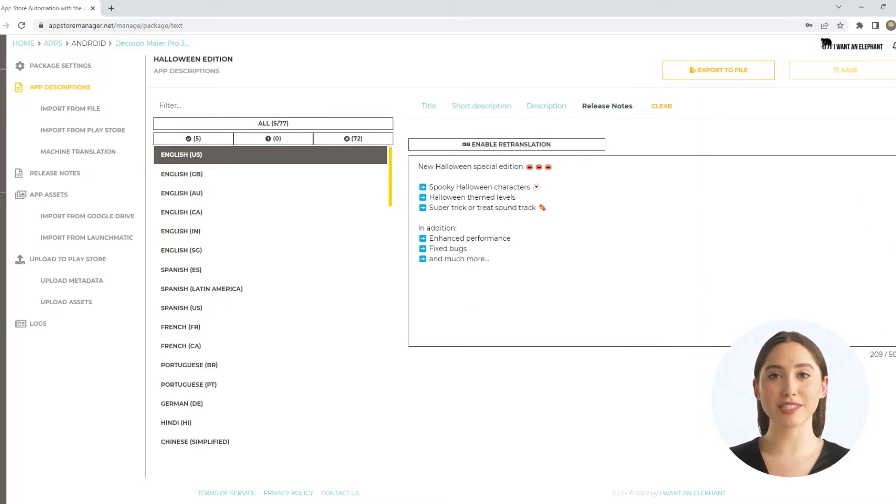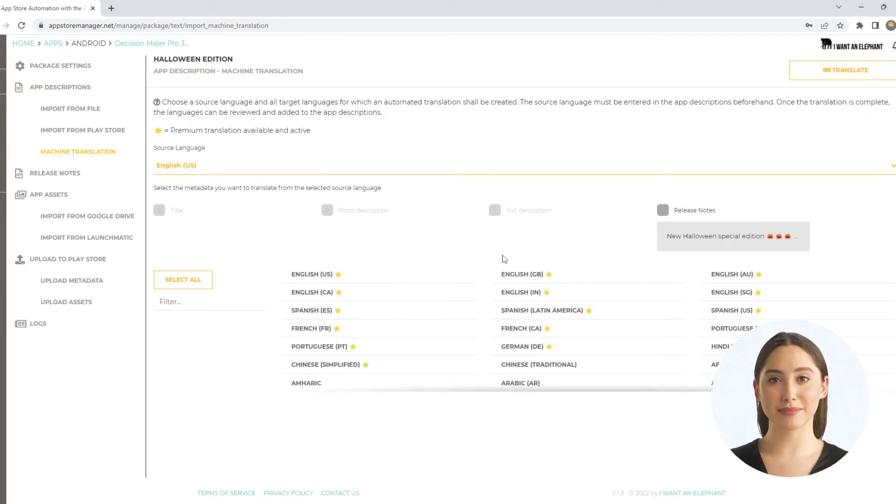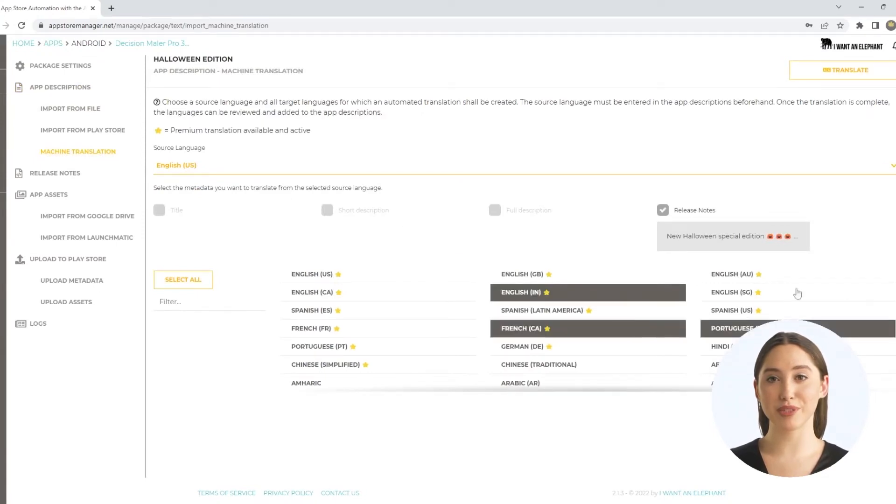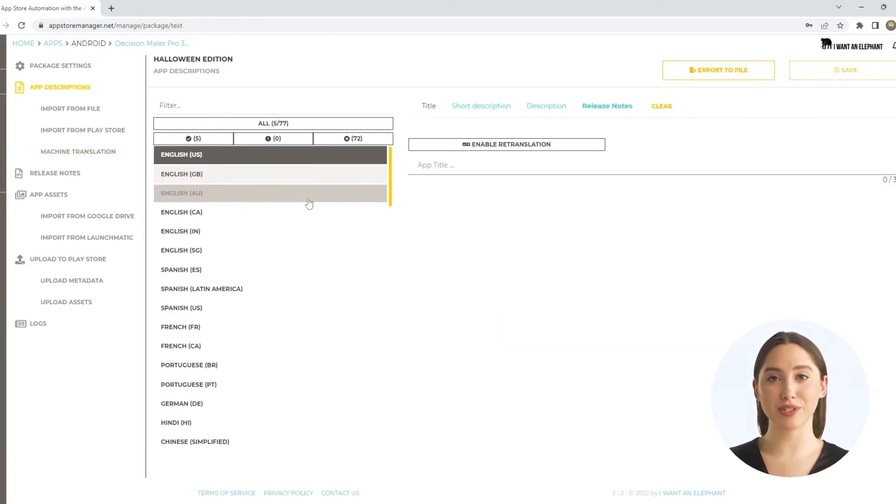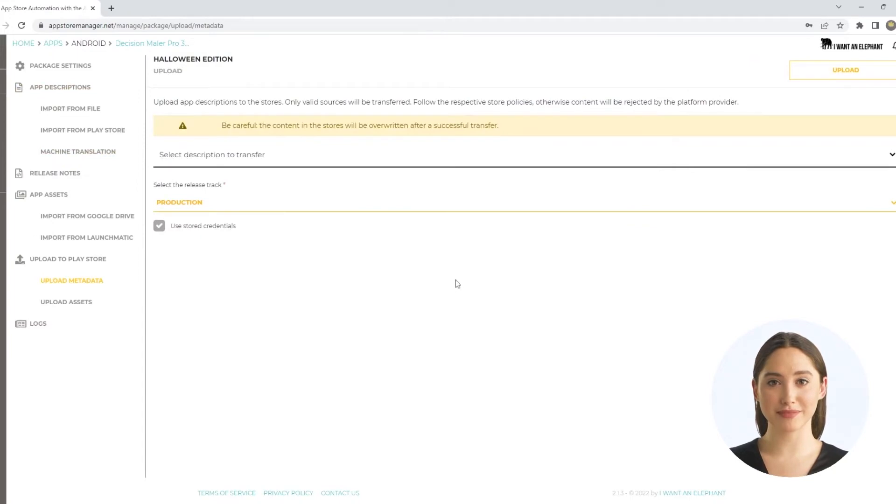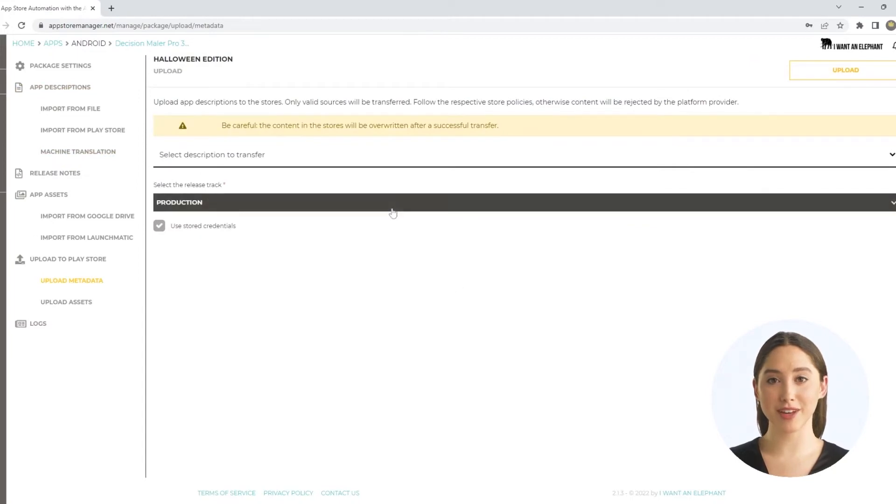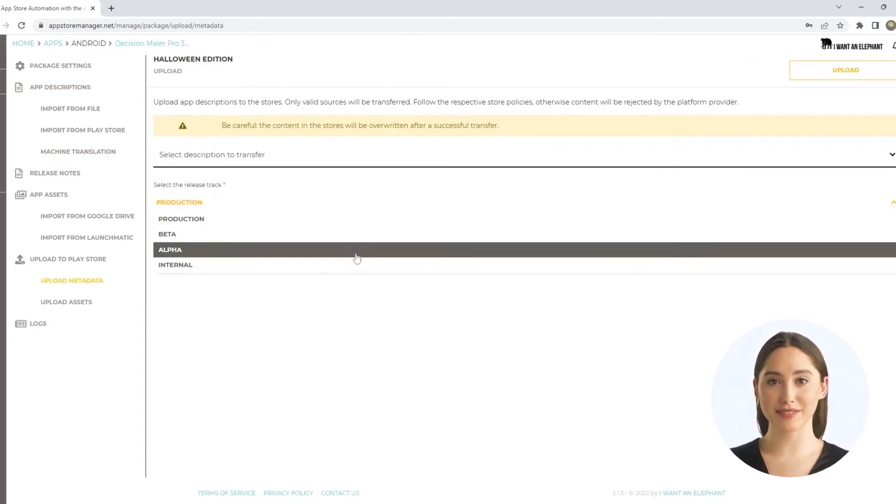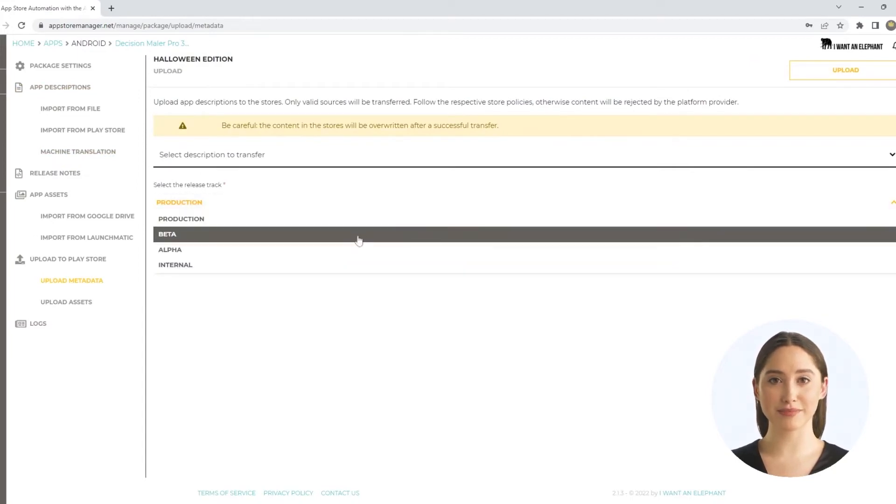Use the optional automatic translation or make further adjustments. When you are done, start the upload to the corresponding release track with a few clicks. Whether internal or production, that's up to you.